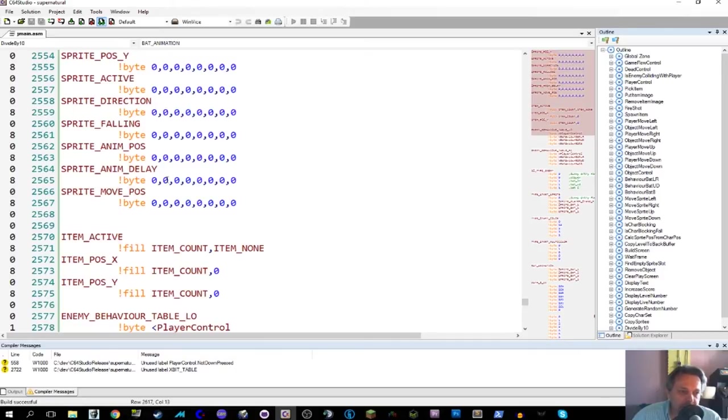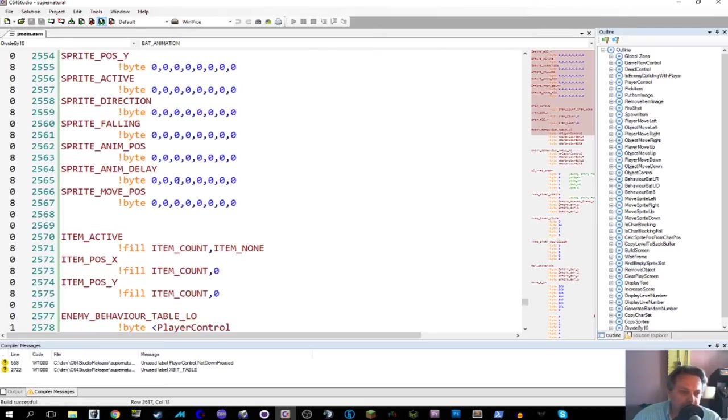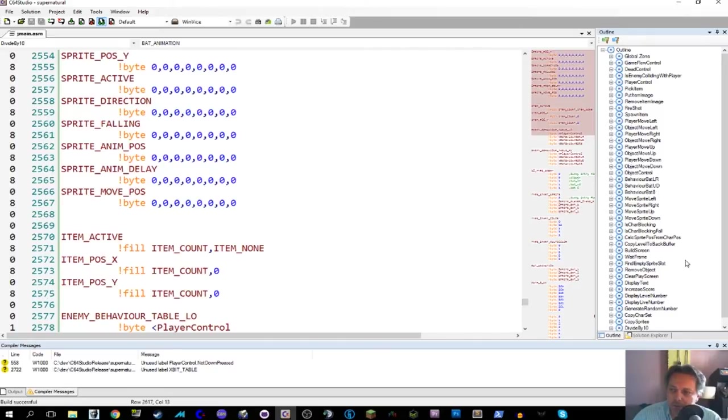Then, sprite animation delay. That's, I don't think that's new. As I said, per sprite, we can keep track of whether or not we want to animate it in this frame. Yes or no. So we can skip frames because the animation would be too fast. If we didn't do that.